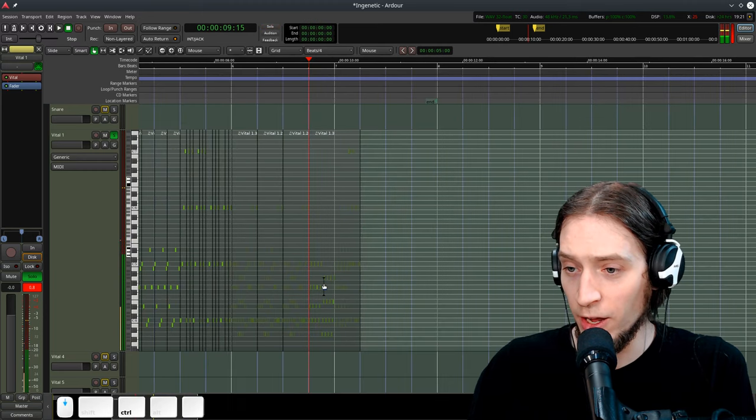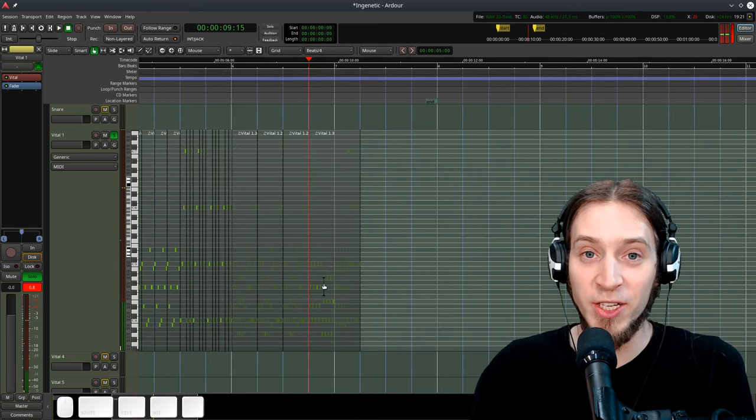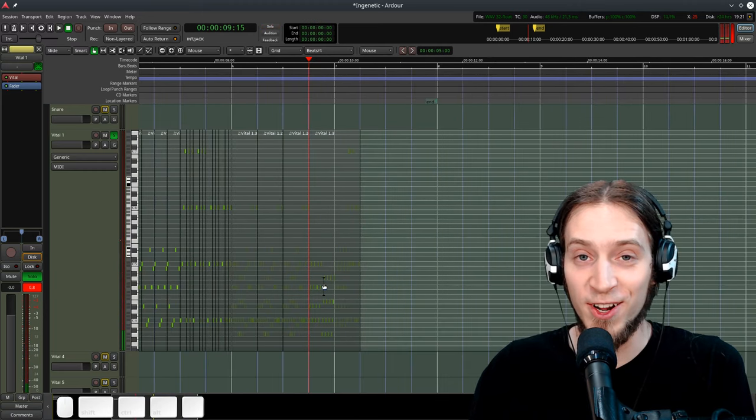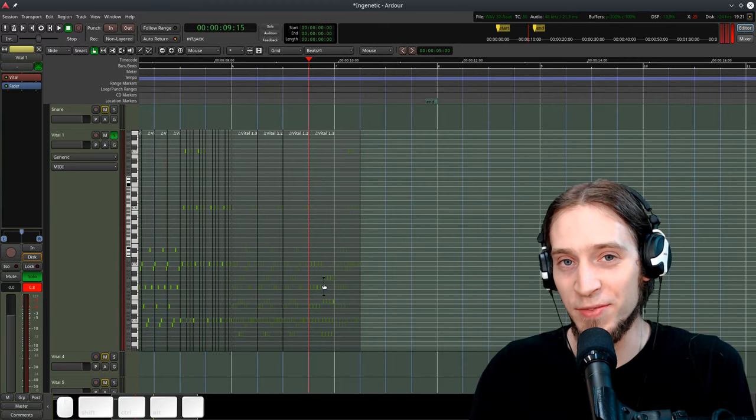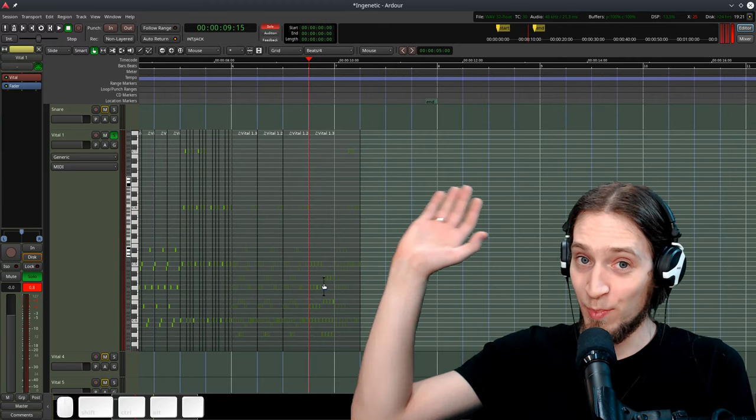Yep, have fun making arps in Ardor! Thanks for watching, and I'll see you in the next video. Bye!